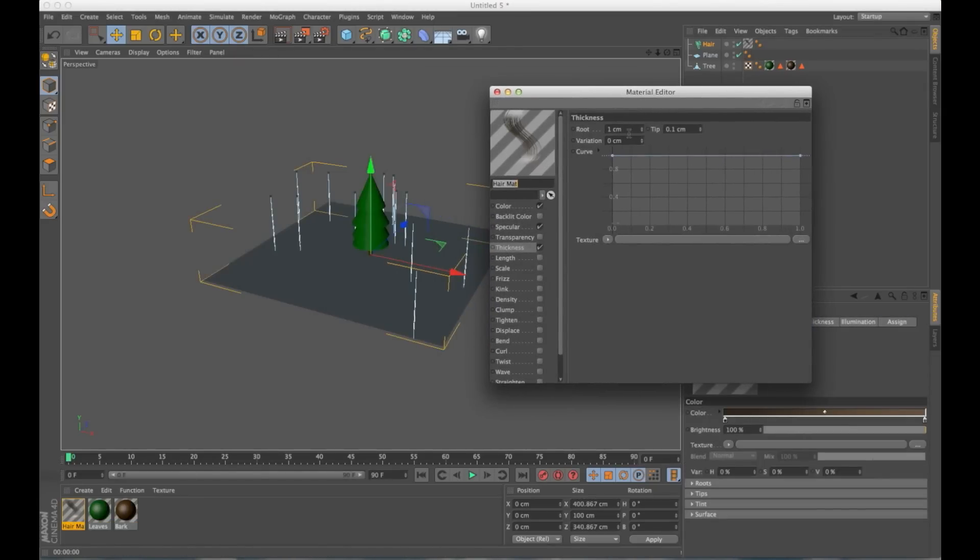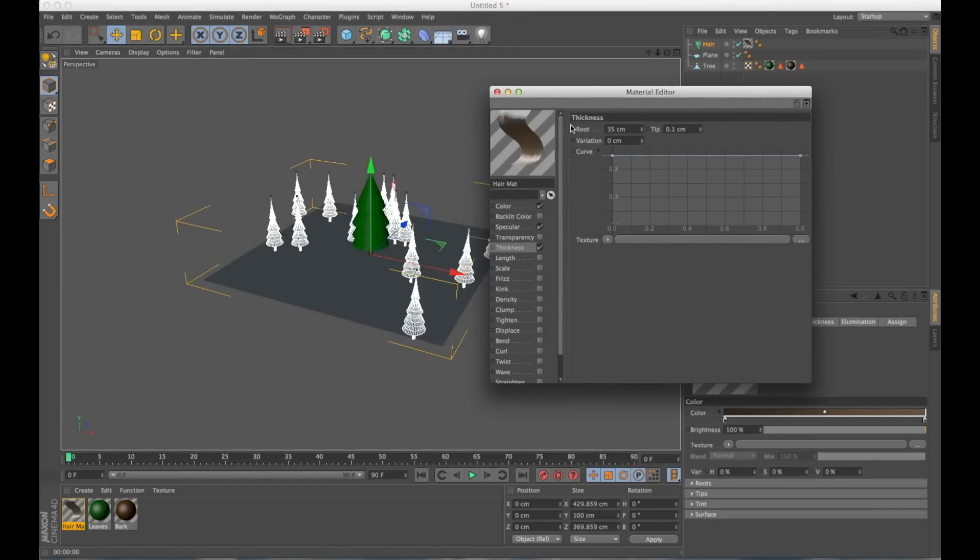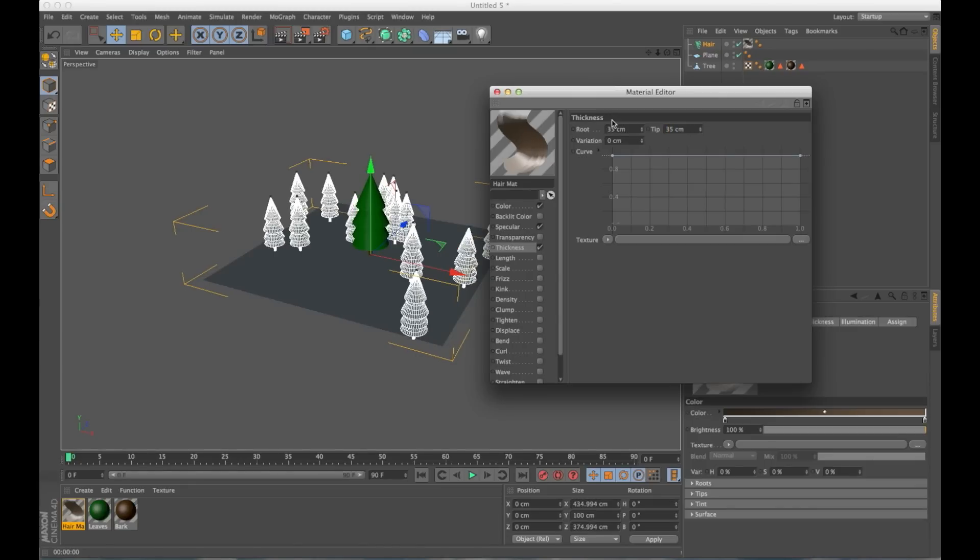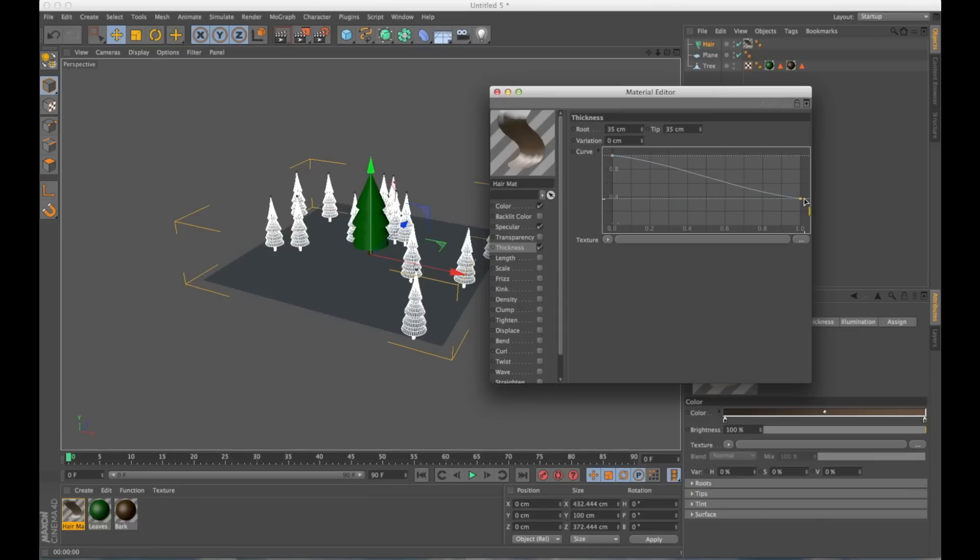That's because the hair material is telling us how thick these objects are. So under thickness, if I change this to about say 35, you can see here are our trees. And if you wanted the top a little bit thinner, you can just go in and change this a little bit and it's going to update your instance.